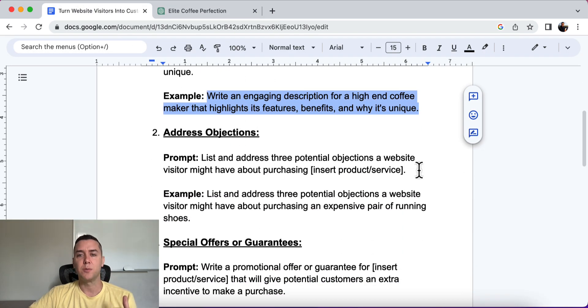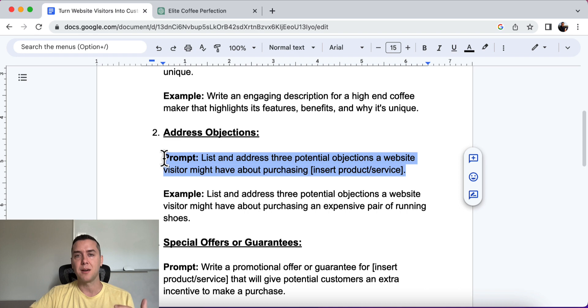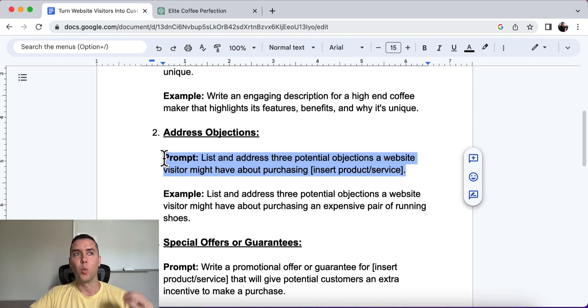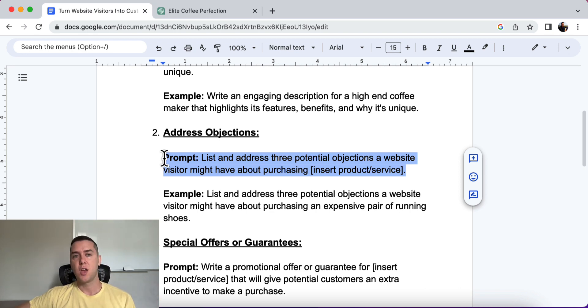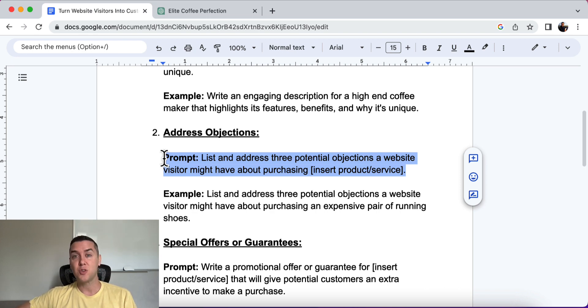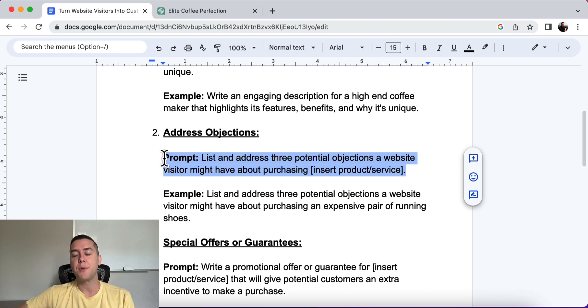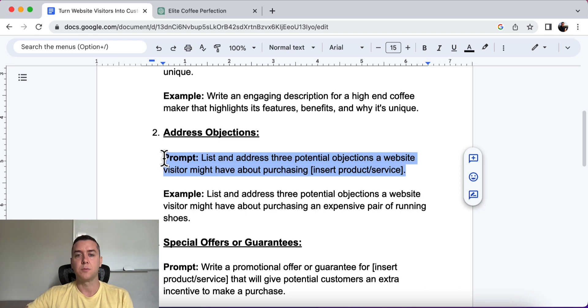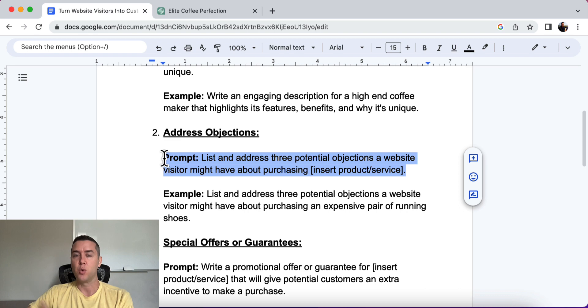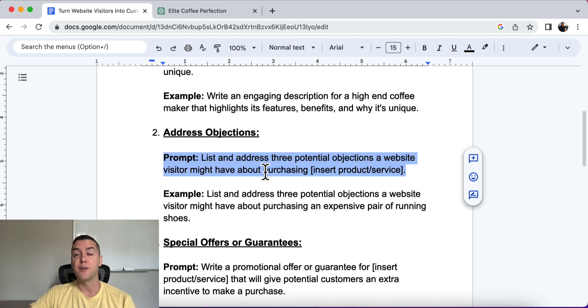All right. The number two prompt is to address objections. So if you're having trouble with conversions, if you have people come to your website and they're just not buying, you have to see, you have to understand what is holding them back. Why are they not buying? There are a million reasons why, especially today, why people will not buy from a website because they are distracted. They have a phone call. They're looking at something else. All these things that are popping up in front of us will certainly hold us back from purchasing. All right. So we want to be able to understand those and more importantly, address them within our sales copy, within our website.